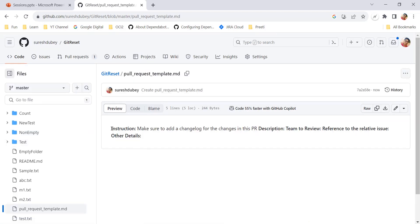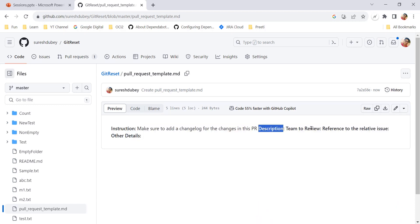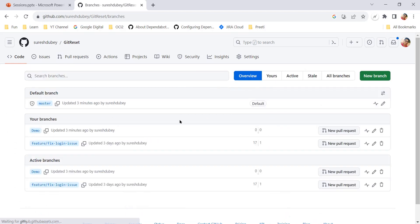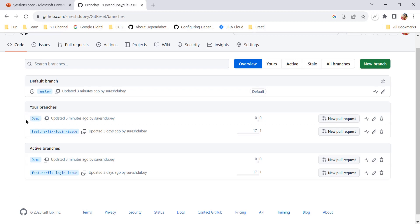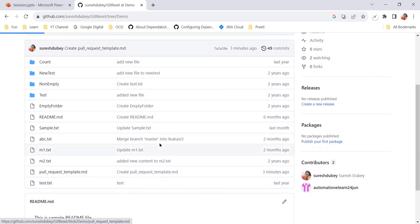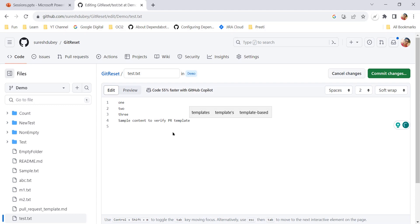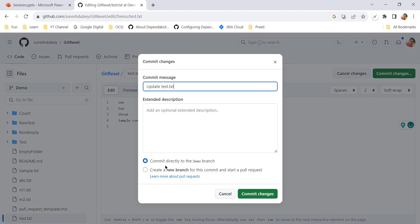Under the root of the project, I now have a new file `pull_request_template.md`. Let's see the content — it's not showing the detail properly in the preview, so we may need to format it a bit. Let's give it a try: create one PR and see whether we are getting the template fields pre-populated. Let's go to the home page, look at the branches available — I have a demo branch — and make some changes there, then raise the pull request. I'll add some sample content and commit into the demo branch.